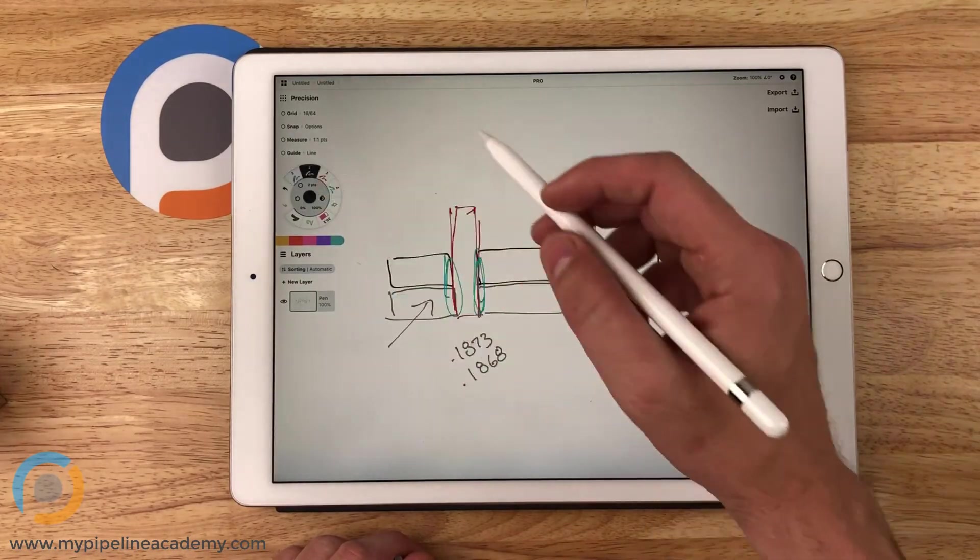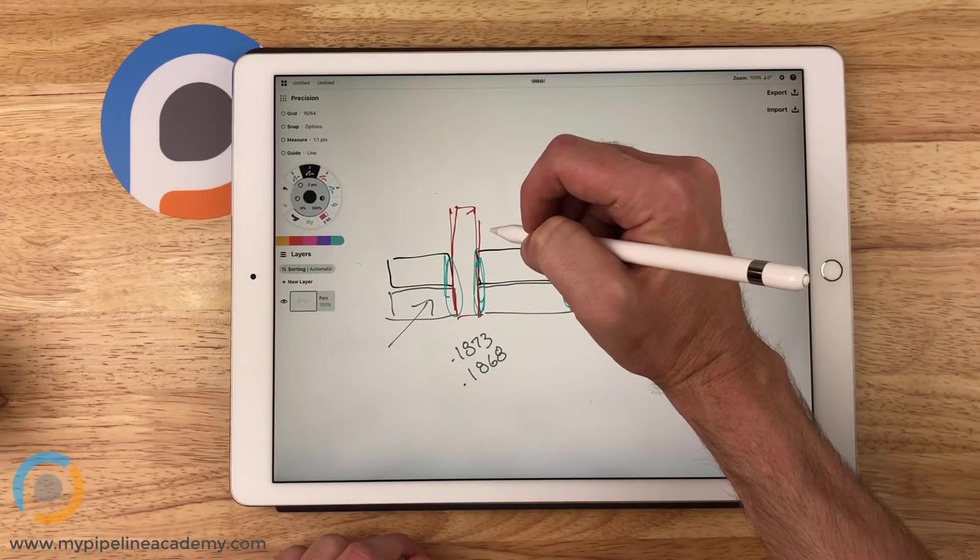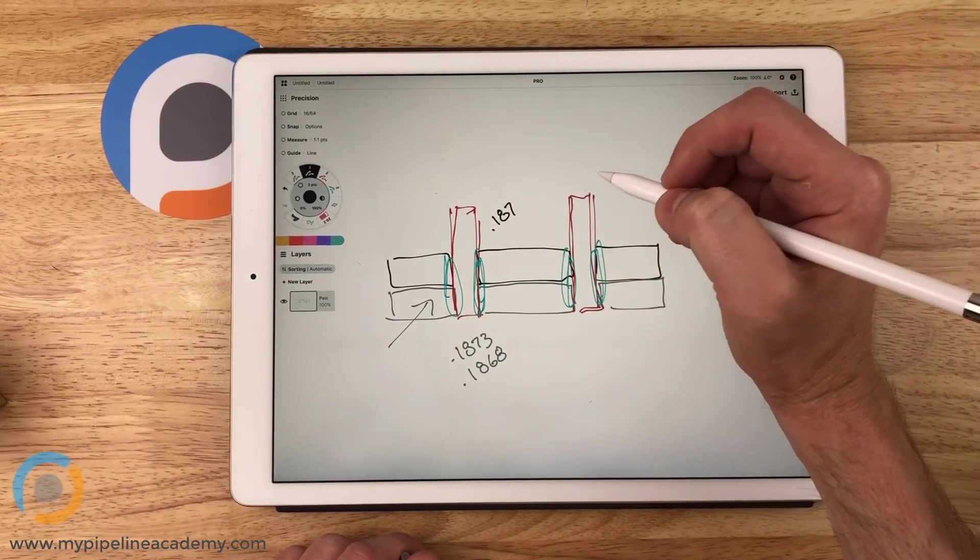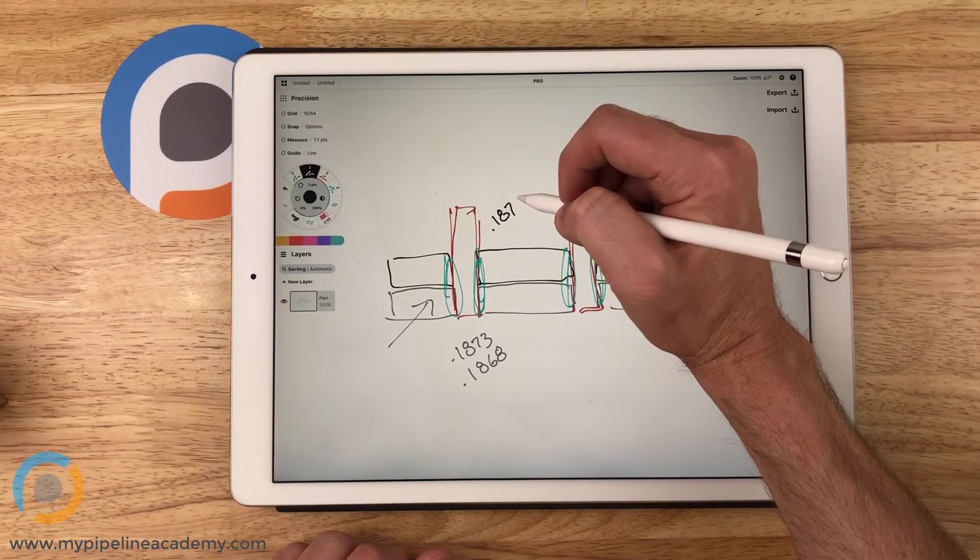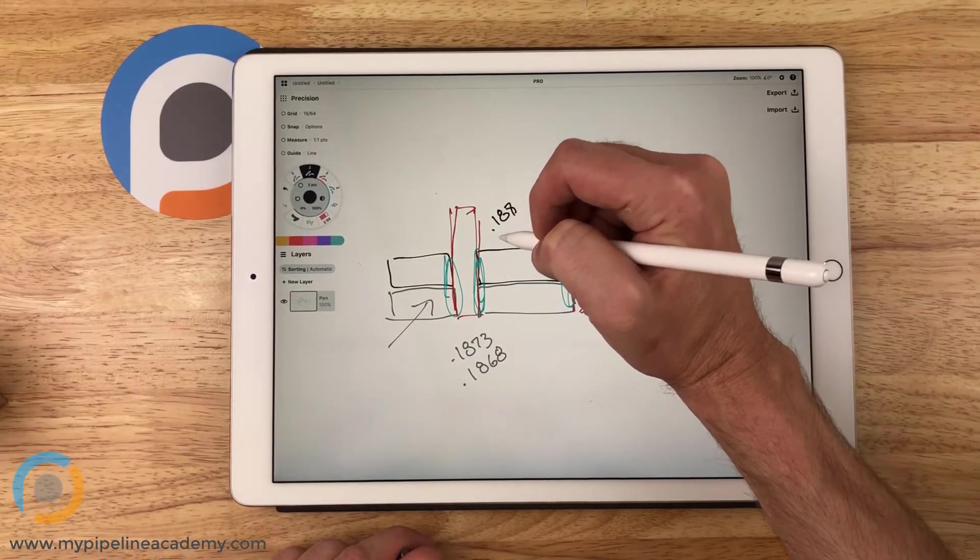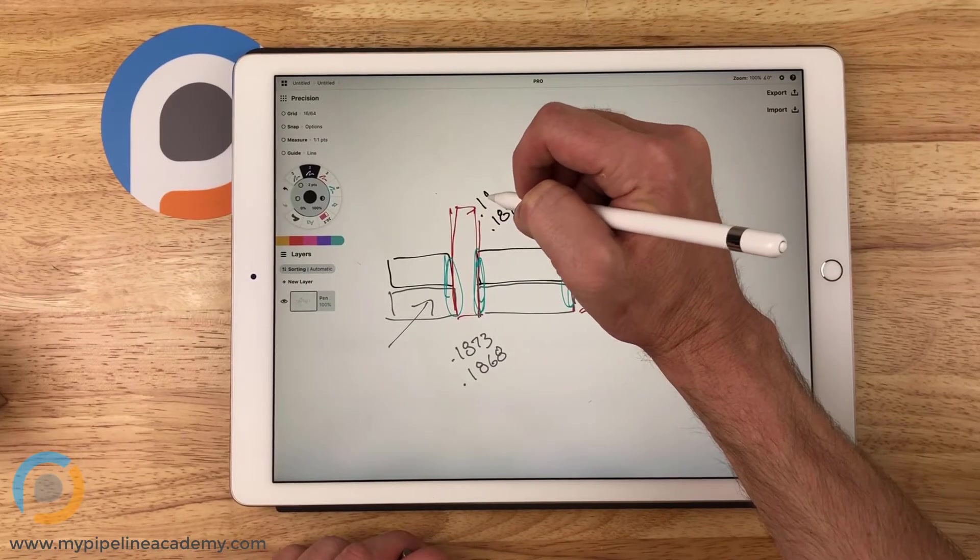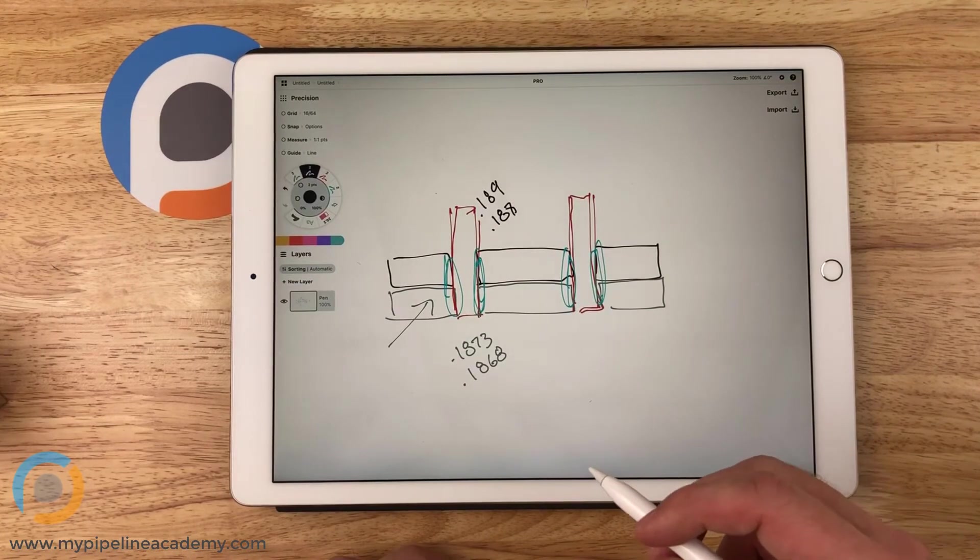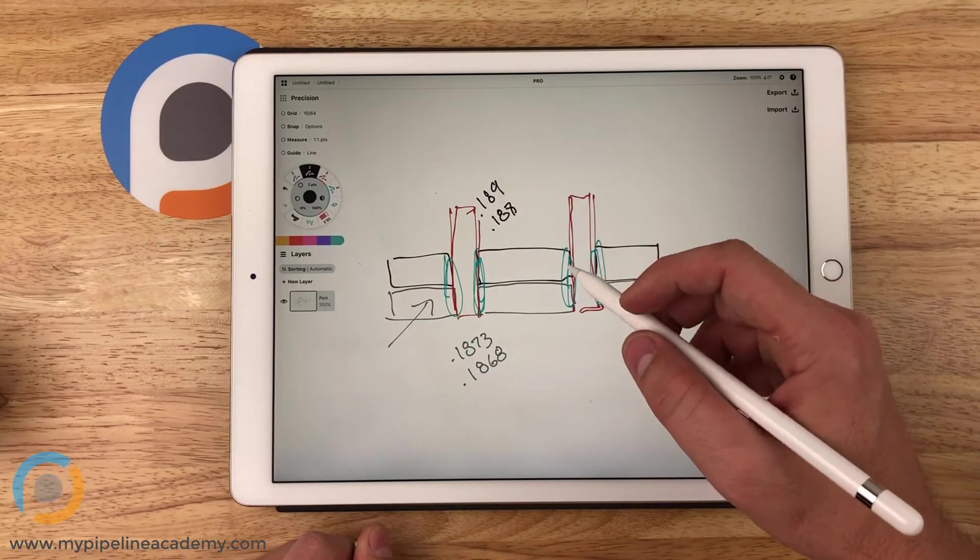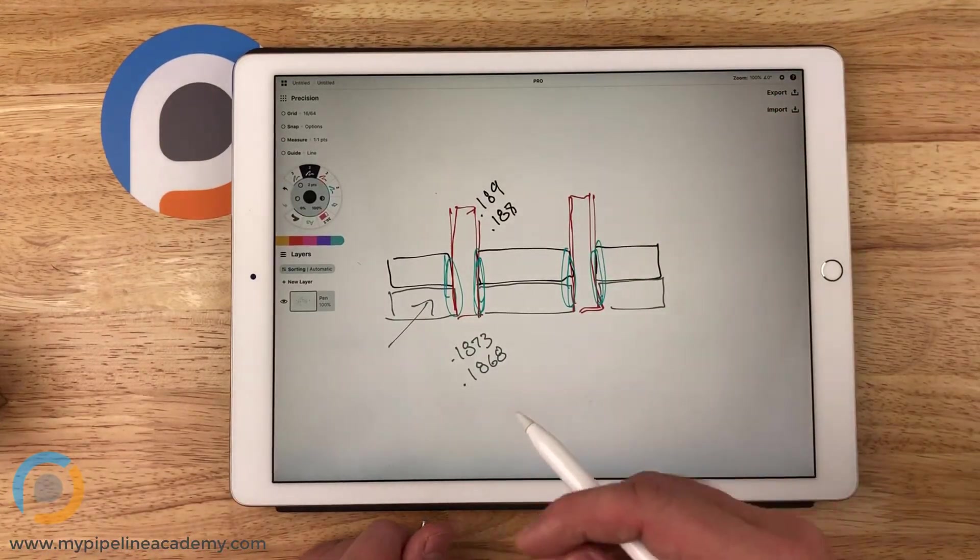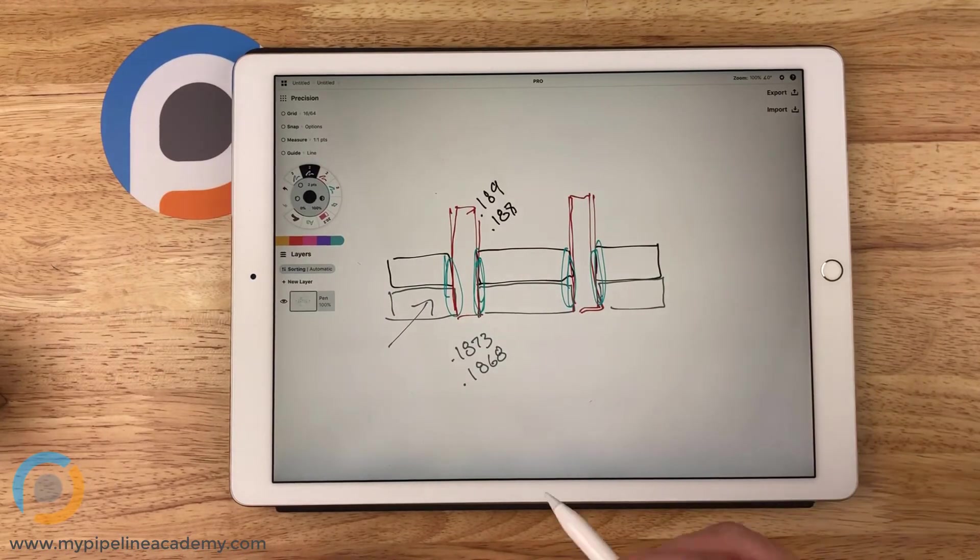And then for our diameter in the hole in the black plate, we might use something like 0.188 up to 0.189. Something like that. You might even go a little bit smaller. You could probably get away with 0.1878 up to 0.1885, something like that.